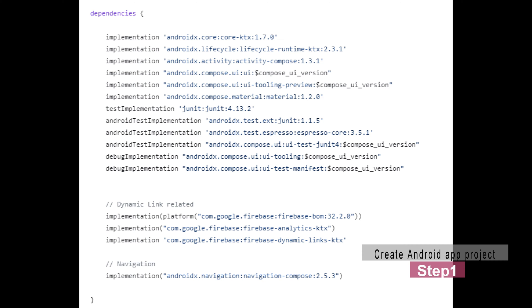Now, here is application level Gradle dependencies for Dynamic Link related dependencies and Navigation related dependencies. So take a look at the build.gradle application level, add these dependencies in your project, and make sure your application can be built.